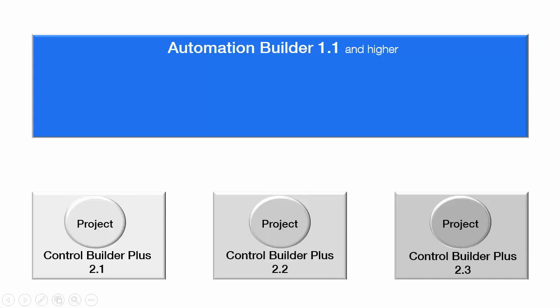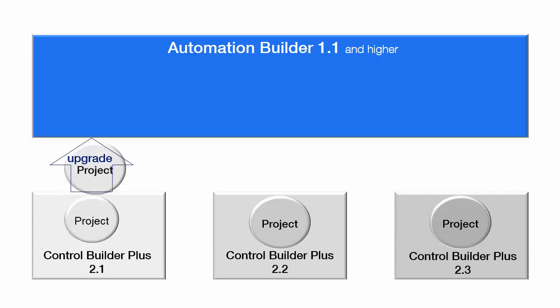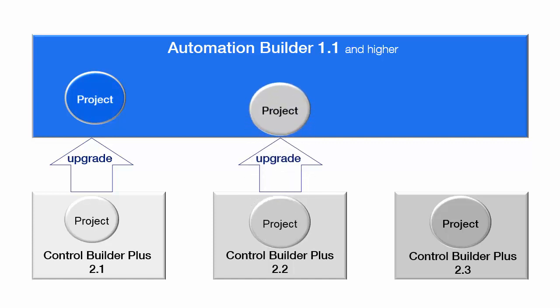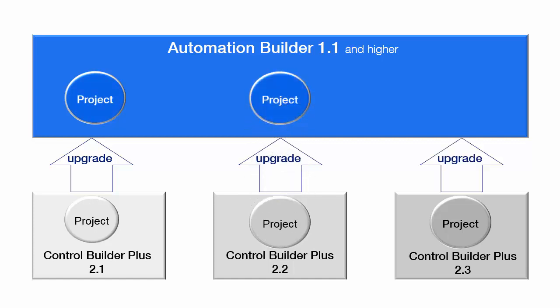One could easily upgrade the project created in the previous editions of Control Builder Plus, like version 2.1, 2.2, and 2.3.